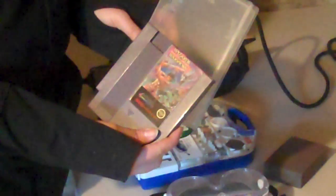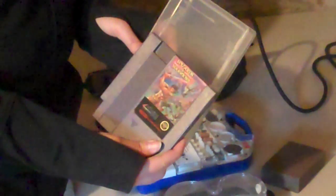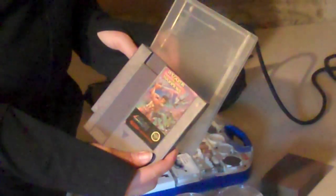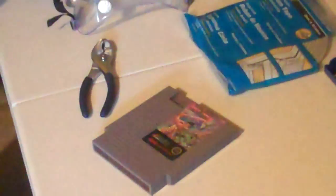Hi, this is Paula with GameCaseWorld.com, and today I'm going to be modifying the Universal Game Case into a NES case, NES being Nintendo Entertainment System.